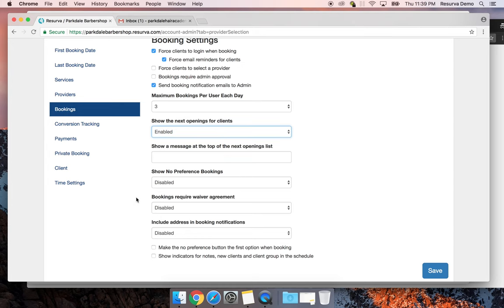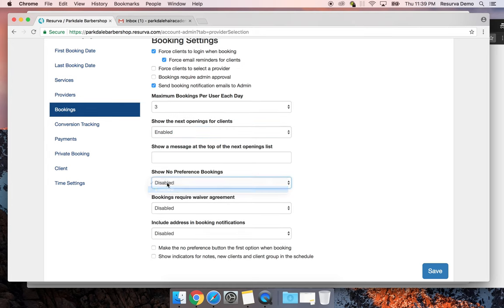The 'show no preference bookings' option will show a little 'NP' indicator on the top right corner of an appointment in the admin schedule, indicating someone didn't choose a specific barber. The booking was either randomly assigned or assigned to the first available person in your providers list. The waiver agreement feature lets you enforce your cancellation policy — everyone will have to click that they agree to, for example, a 24-hour cancellation notice.